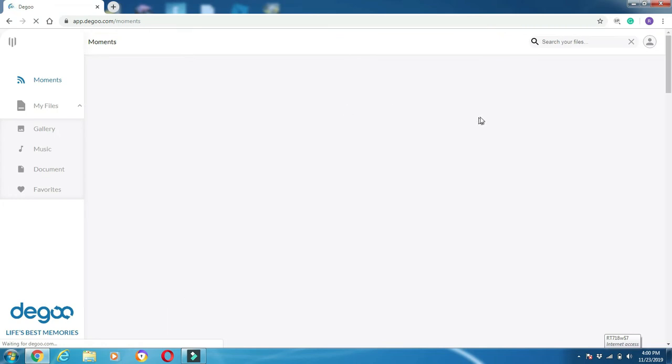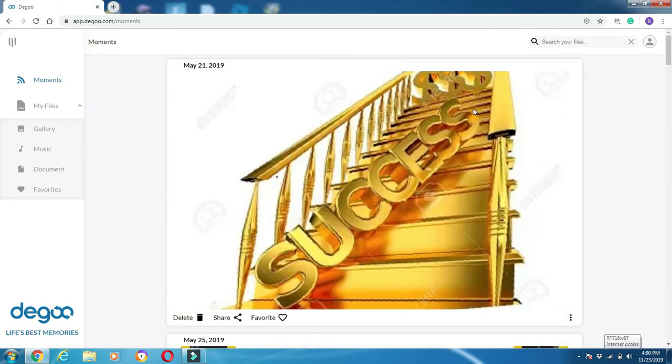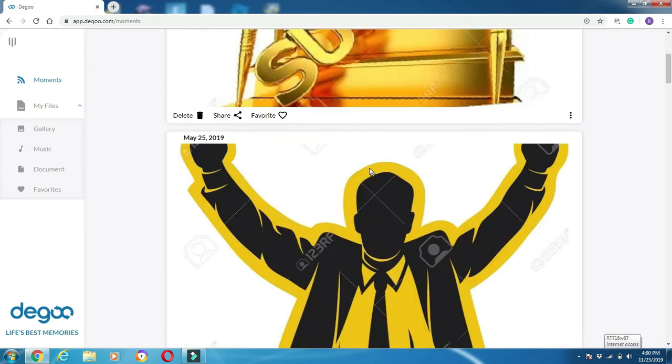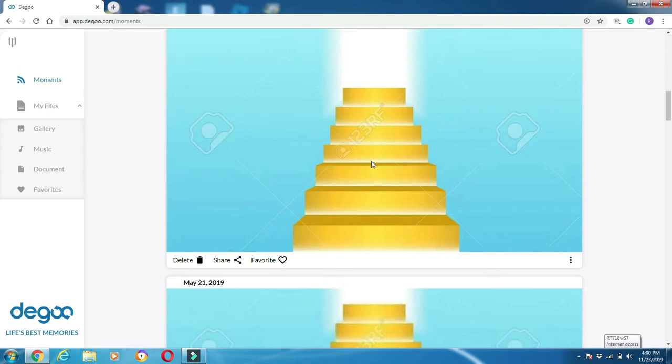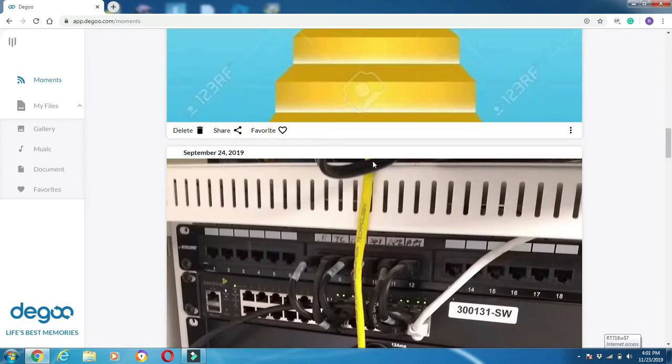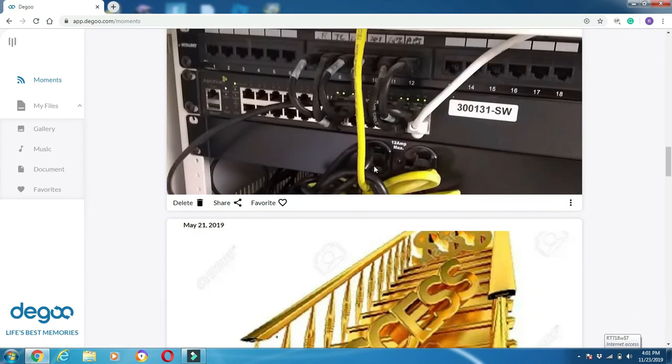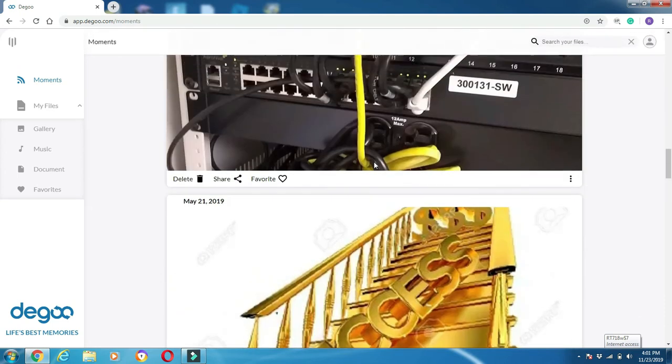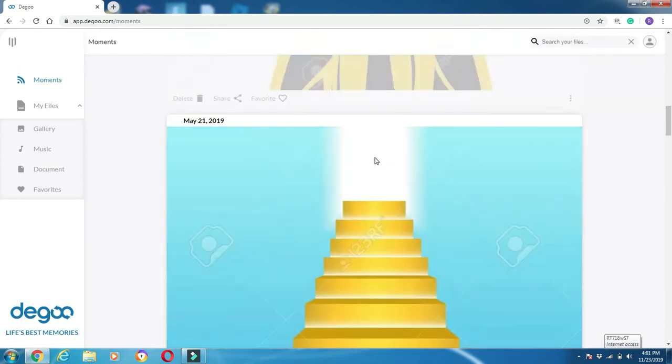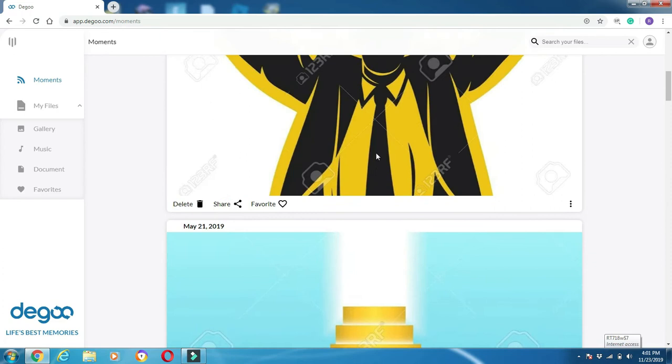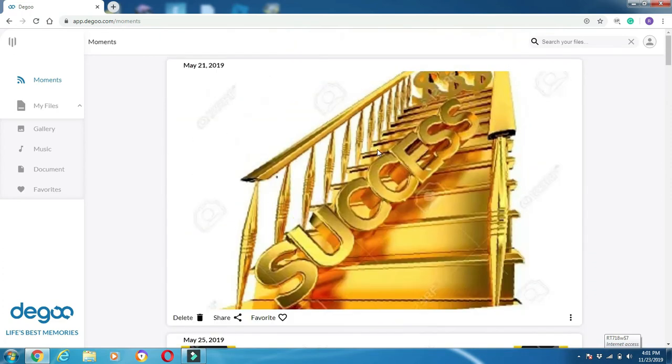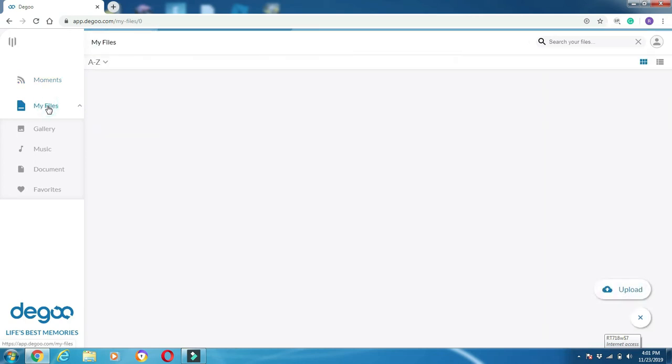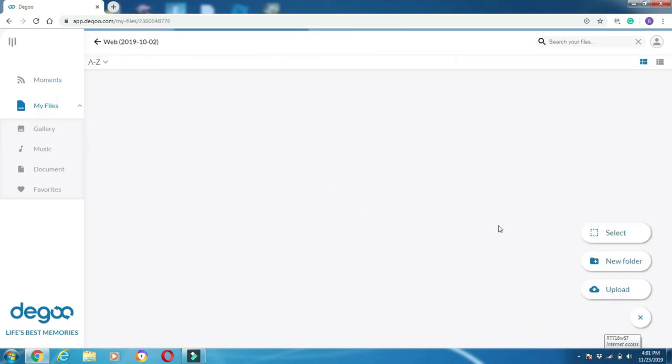This will take you right to your account. As you can see, I already have some files uploaded here. But if I want to add more files, what I want to do over here to the left is click on 'My files,' and you see what pops up here on the right.